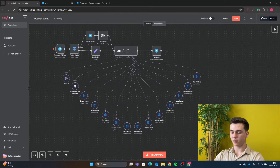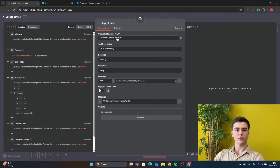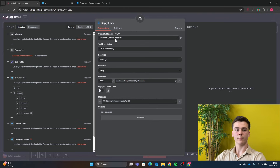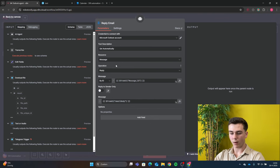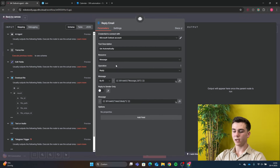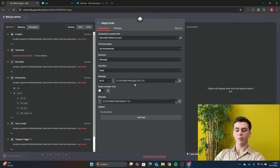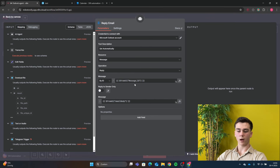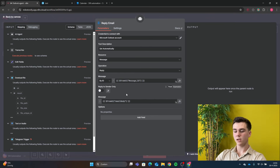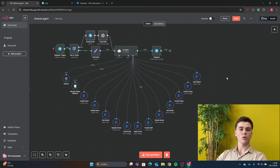The next tool is Reply Email, which lets us reply to received emails. Add your credential, set resource to Message and operation to Reply. Set the message to 'By ID' and use 'From AI: message_id'. Turn off 'Reply to Sender Only', and set the message body to 'From AI: email body', which will be the content of the reply you send.